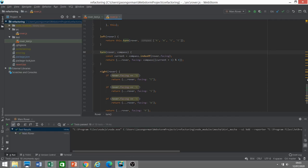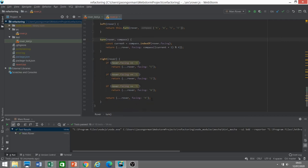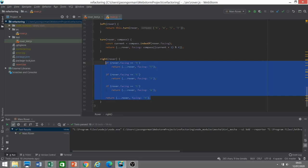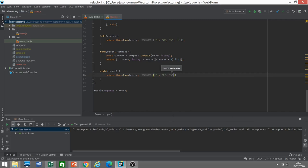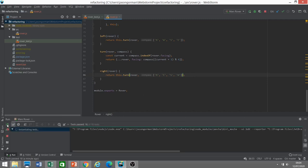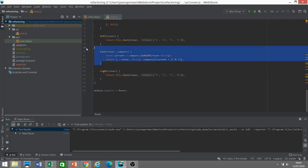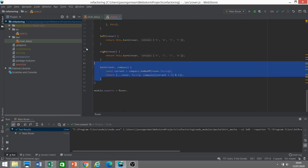Now the left method does it one way, and the right method just turns it in the opposite direction: north, east, south, west. I kind of broke the Rule of Three here because I was confident I could see the pattern — and I think I've added something useful to the code. The word 'turn' now appears. So left and right come first, and turn comes after.